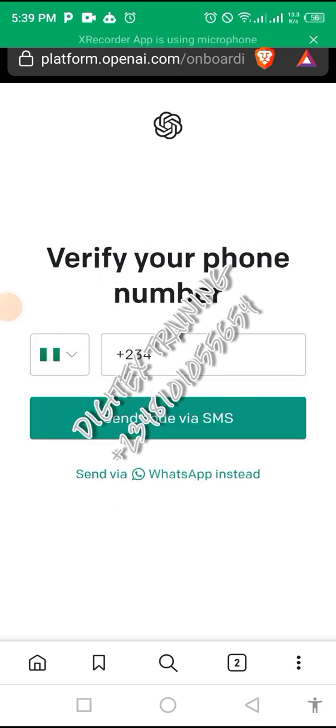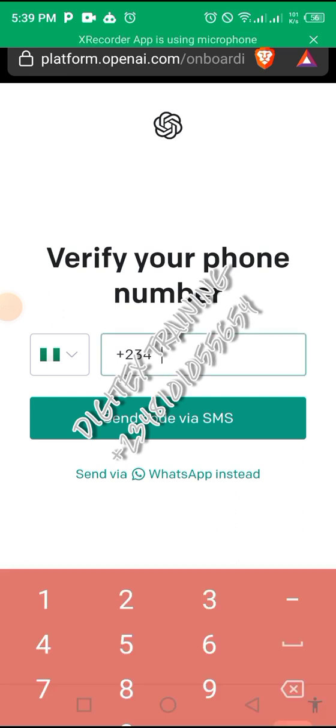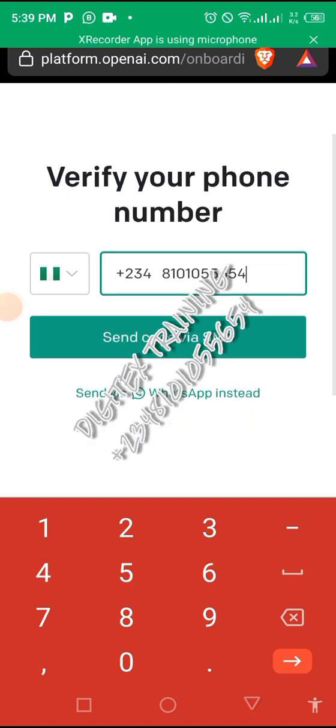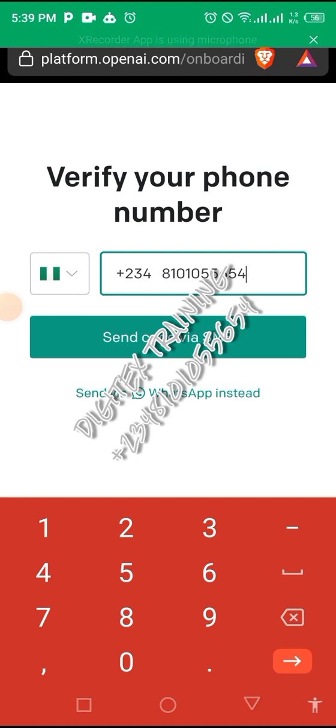You enter your phone number to verify. After putting in your phone number, the best way to verify is to use WhatsApp. Sometimes when you use SMS, there may be a delay. But when you use WhatsApp,